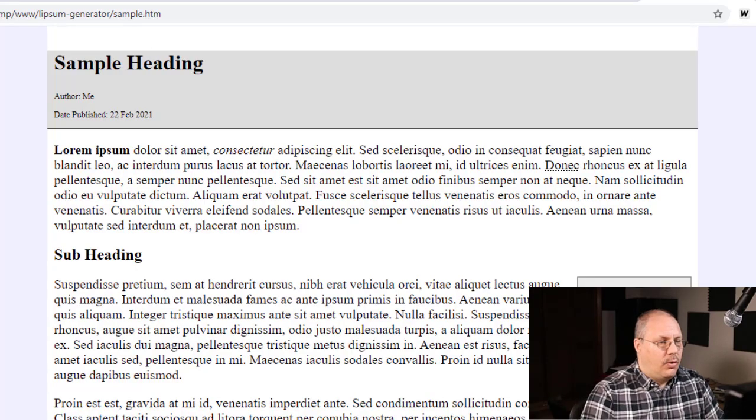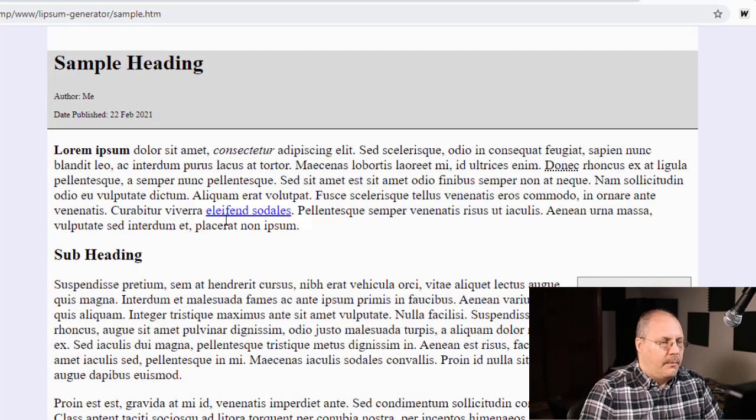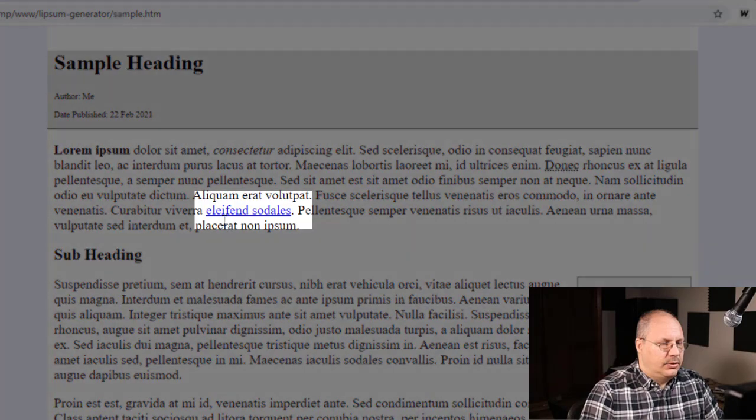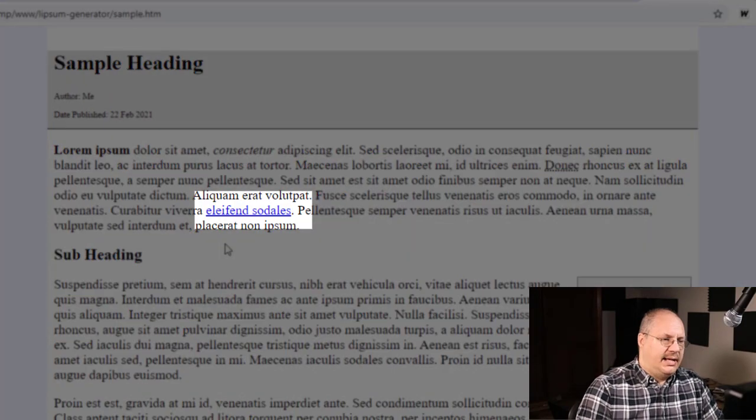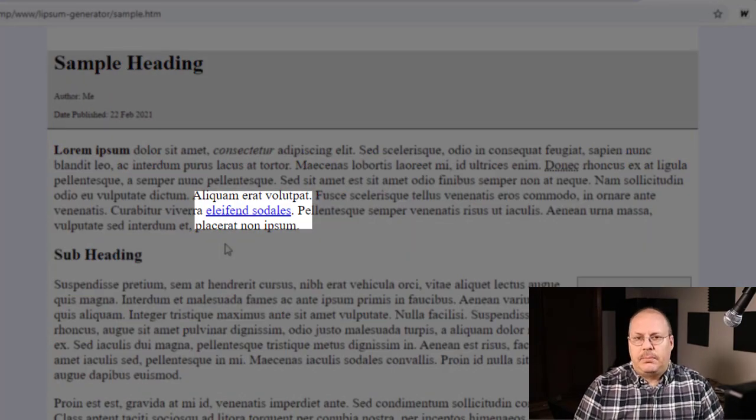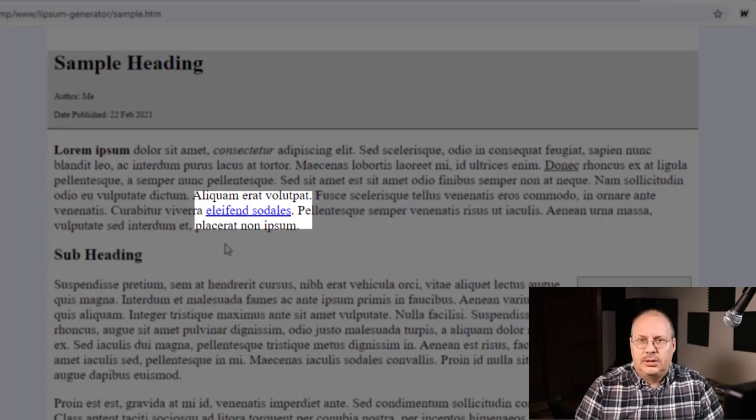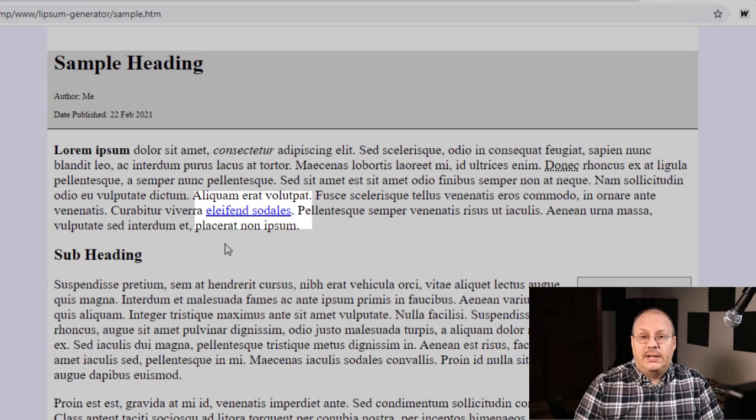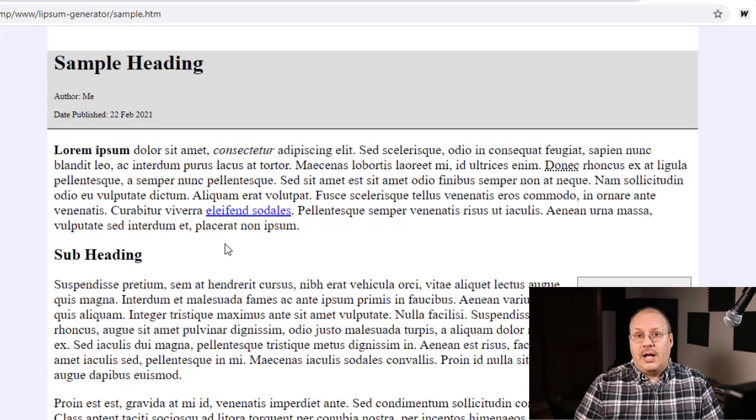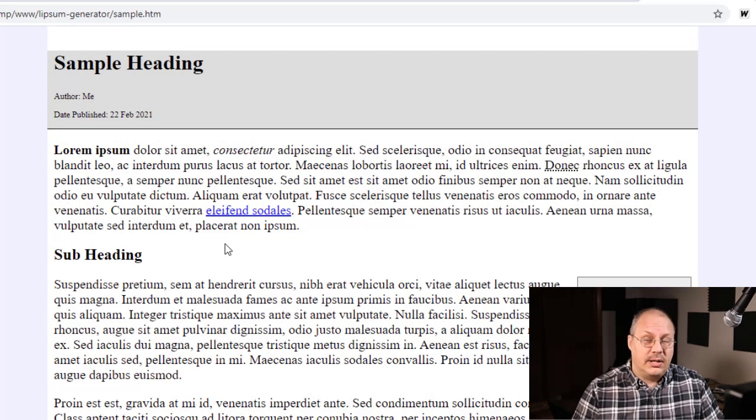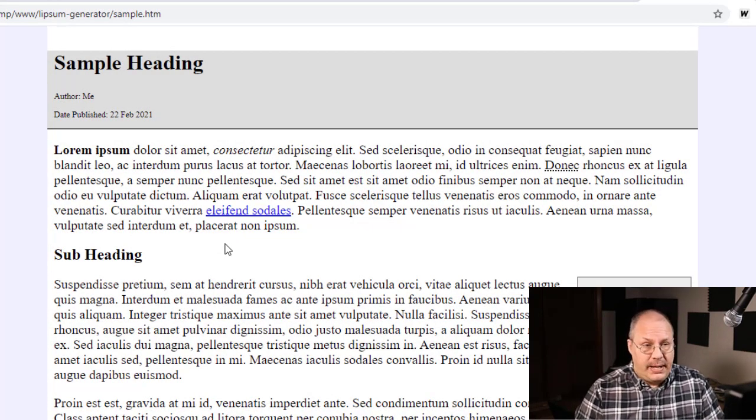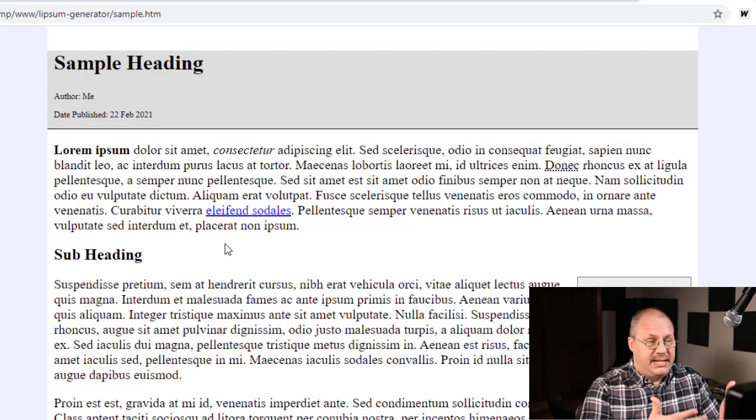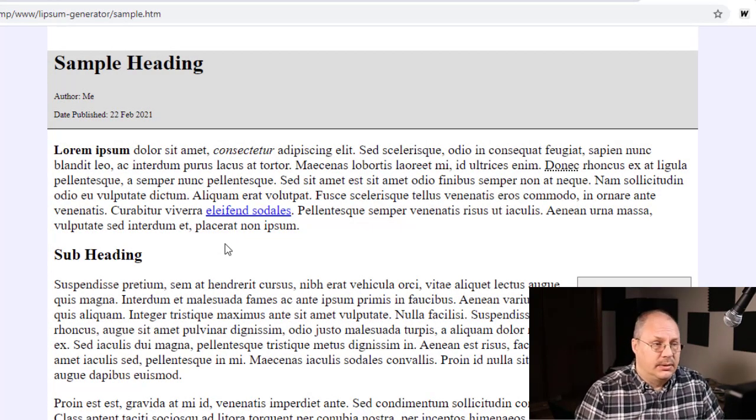By default, when I reload my screen, my anchor tag you'll notice has blue text with an underline. And the reason we don't use underline in a lot of our other areas in web pages is because it makes it look like a link. With CSS, I can change this.